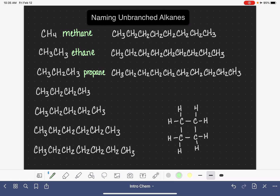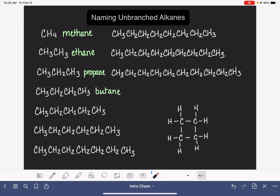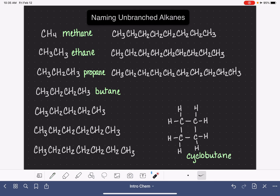If we have four carbons in a chain — one, two, three, four — this molecule is butane. Looking at our cyclic molecule, this is a cyclic molecule with four carbons. If we have four carbons in a cyclic molecule, it is also a type of butane, but instead of just calling it butane, we call it cyclobutane. We put 'cyclo' in front of the name to let everybody know that the four carbons are connected in a ring.